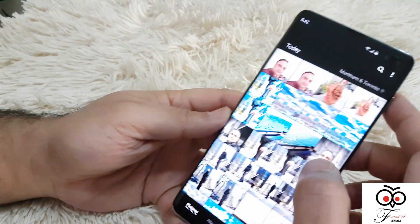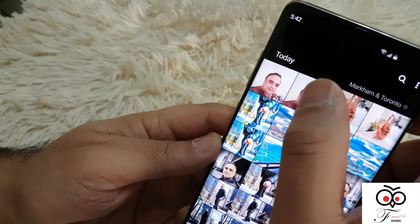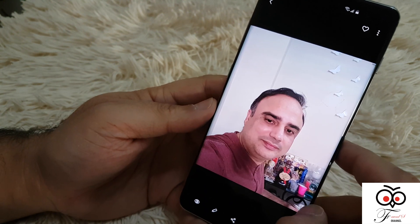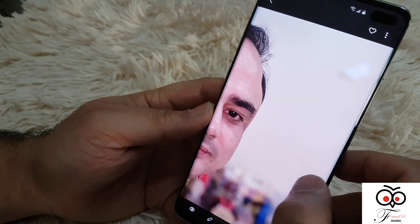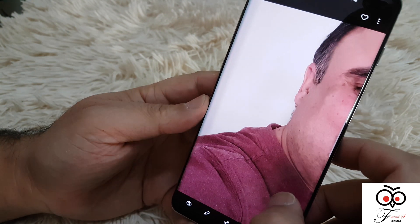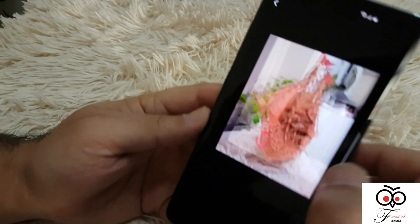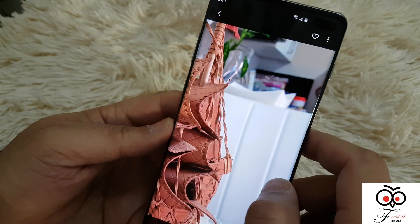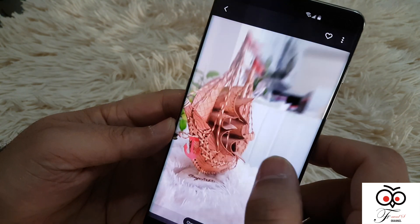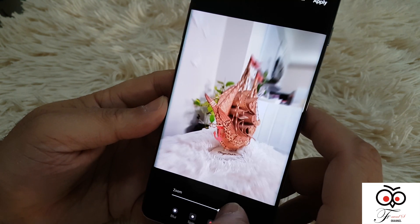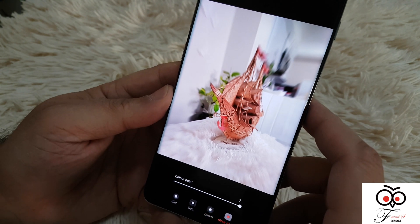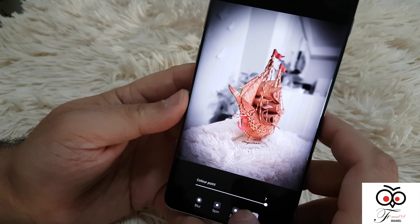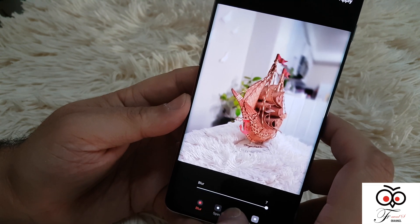So here are some pictures I took. This is the portrait picture I took with the Google Camera app. See how blurred it is around the edges? This one is just the regular picture. This one is the S10 Plus Live Focus. I love that feature.